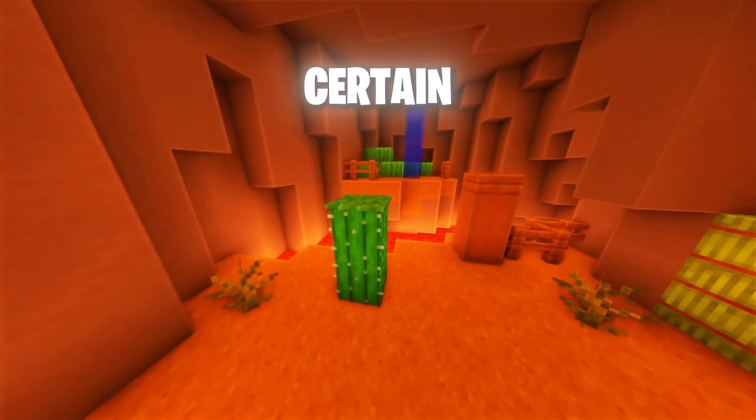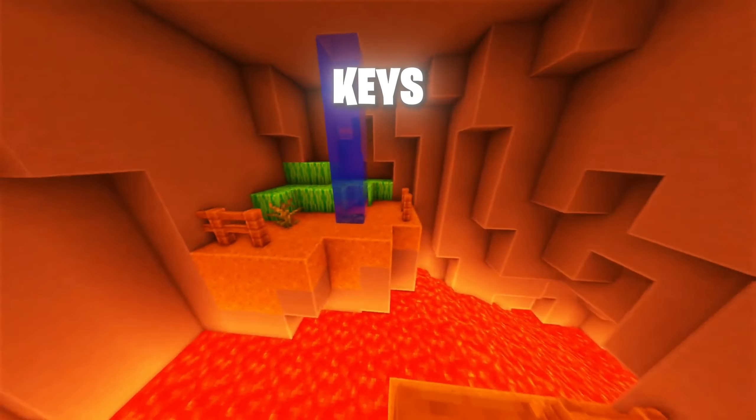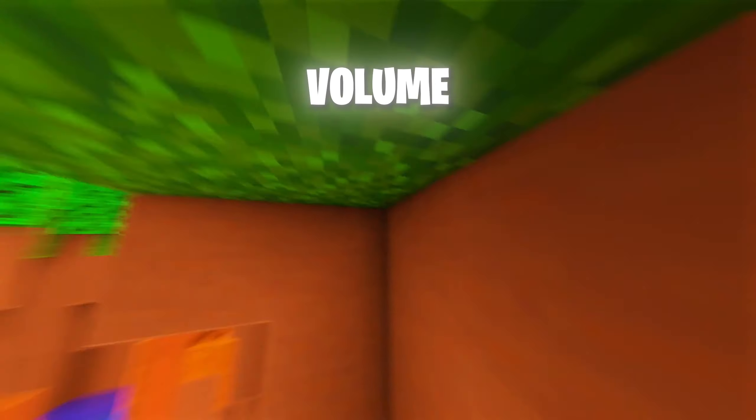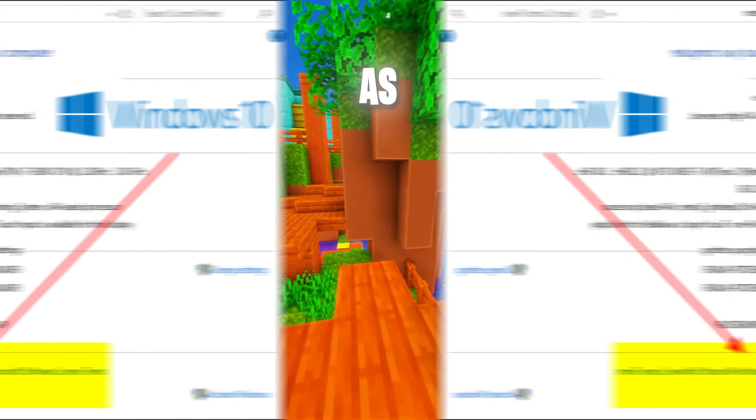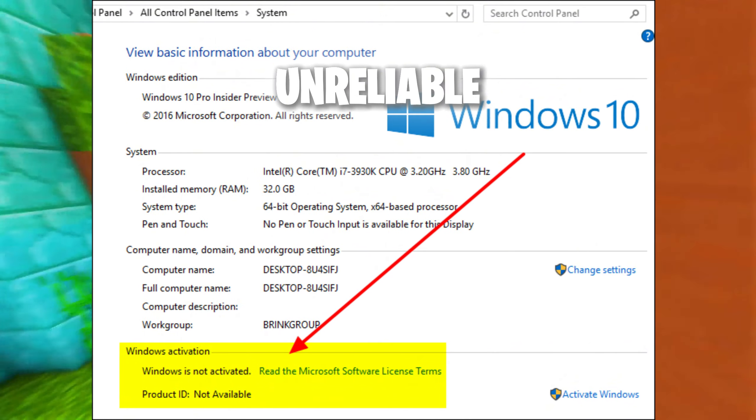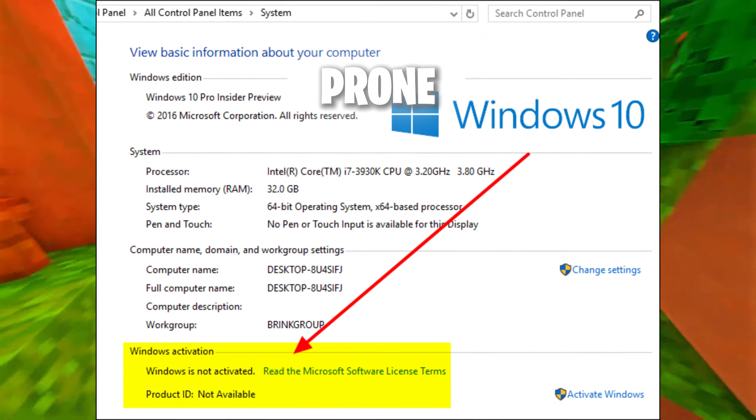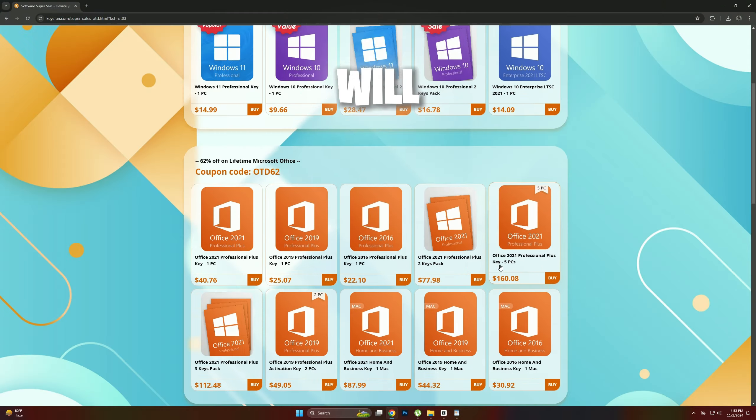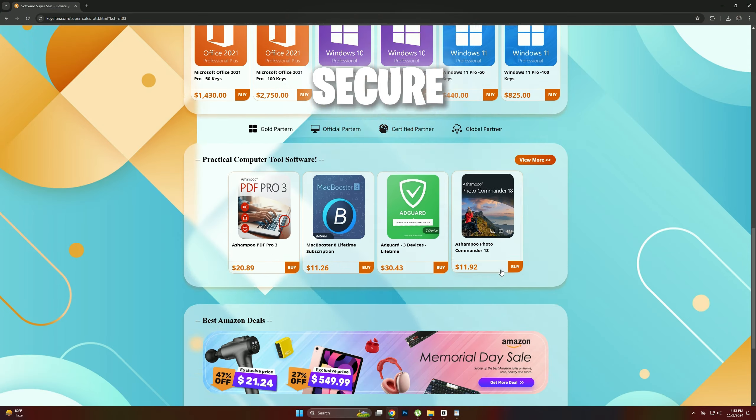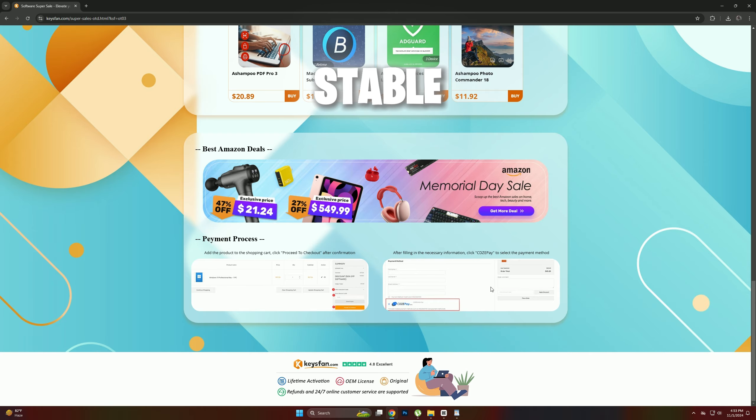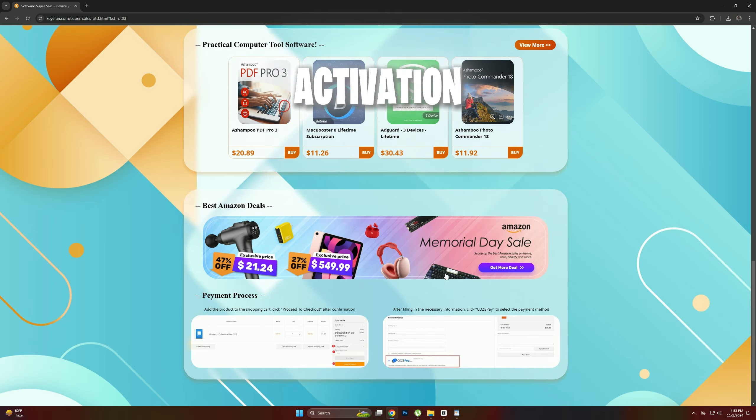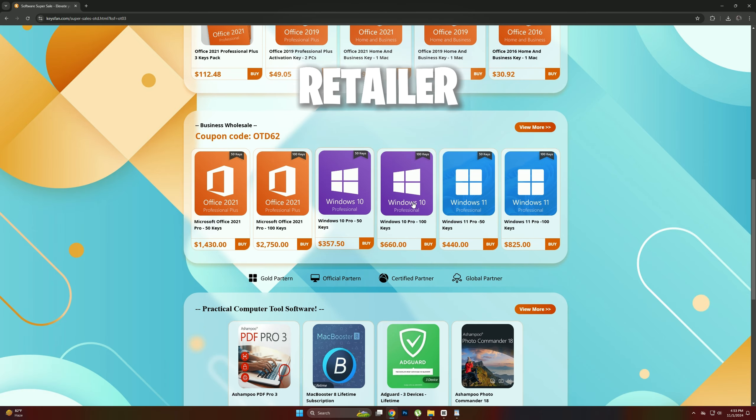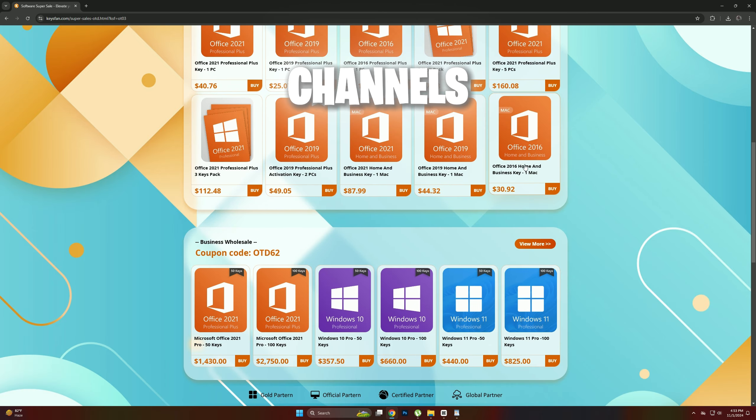It's also crucial to avoid certain types of product keys, such as MSDN keys and volume version keys, as these can be unreliable and prone to sudden deactivation. Most users will find that the only secure way to get a stable, reliable Windows activation key is through a legitimate retailer or verified channels.